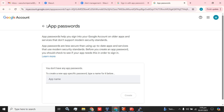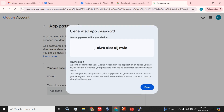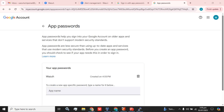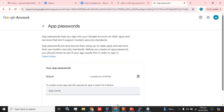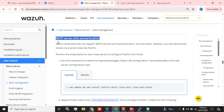After logging into your Gmail account, you will be presented with this screen. You have to name your password and click the Create button. The App Password will be created and shown on the screen one time only, so you have to save that password for later use. If you forget it, you can delete this App Password and create a new one.